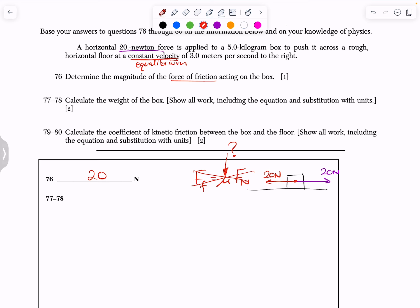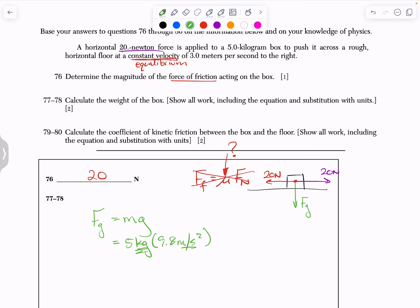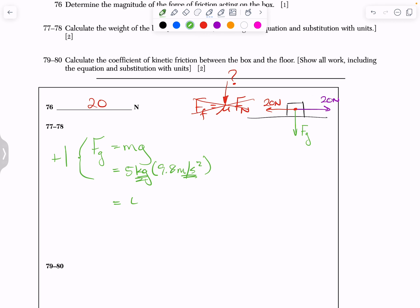Questions 77 and 78: calculate the weight of the box. Weight is Fg = mg. Using mass = 5 kg and g = 9.8 m/s² gives Fg = 5 × 9.8 = 49 Newtons. Write the equation, substitute with units for plus one, then the correct answer for plus two — full credit.